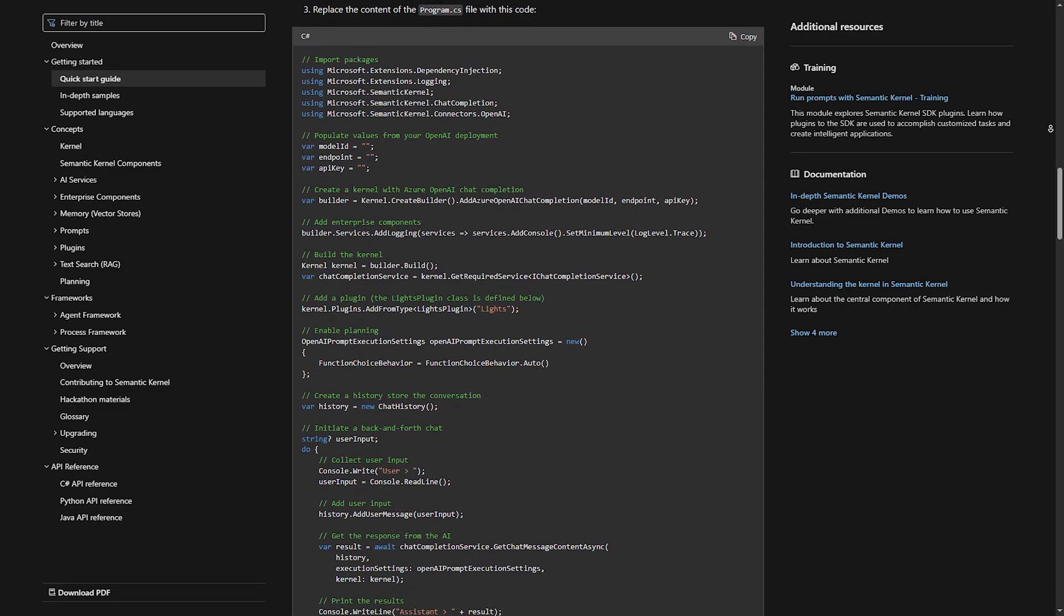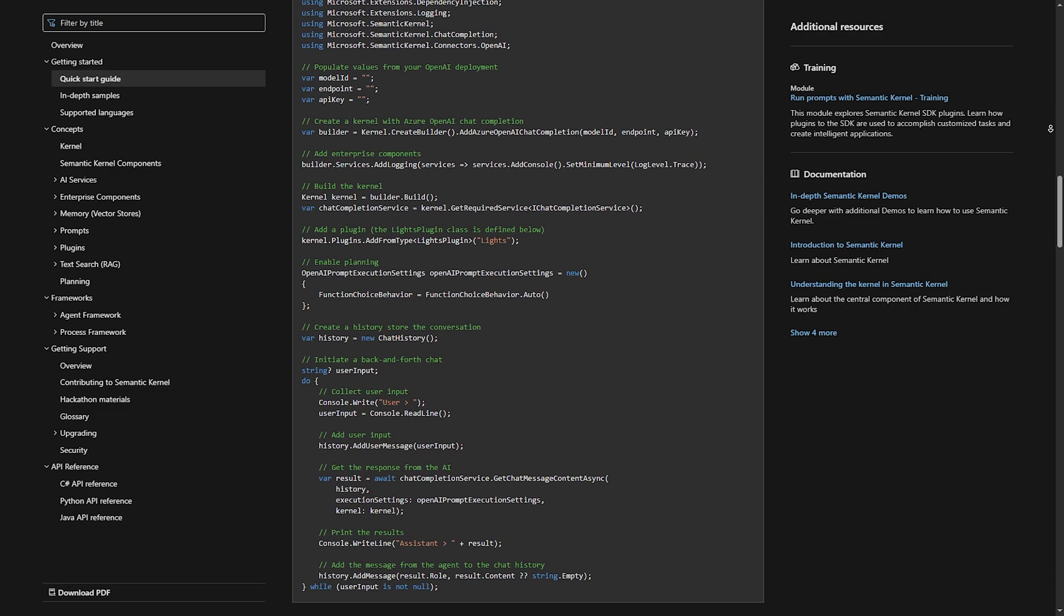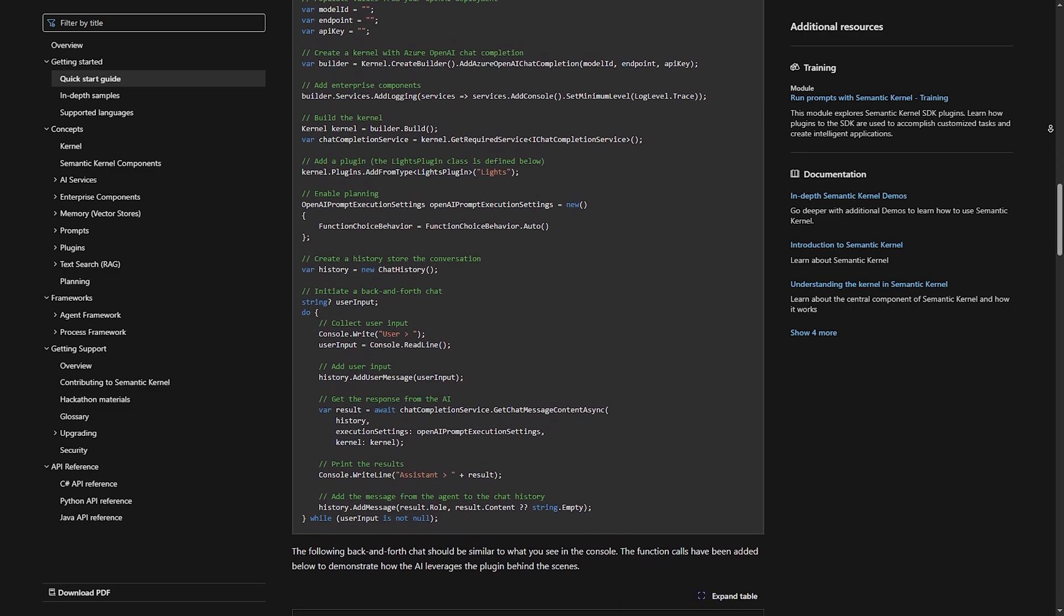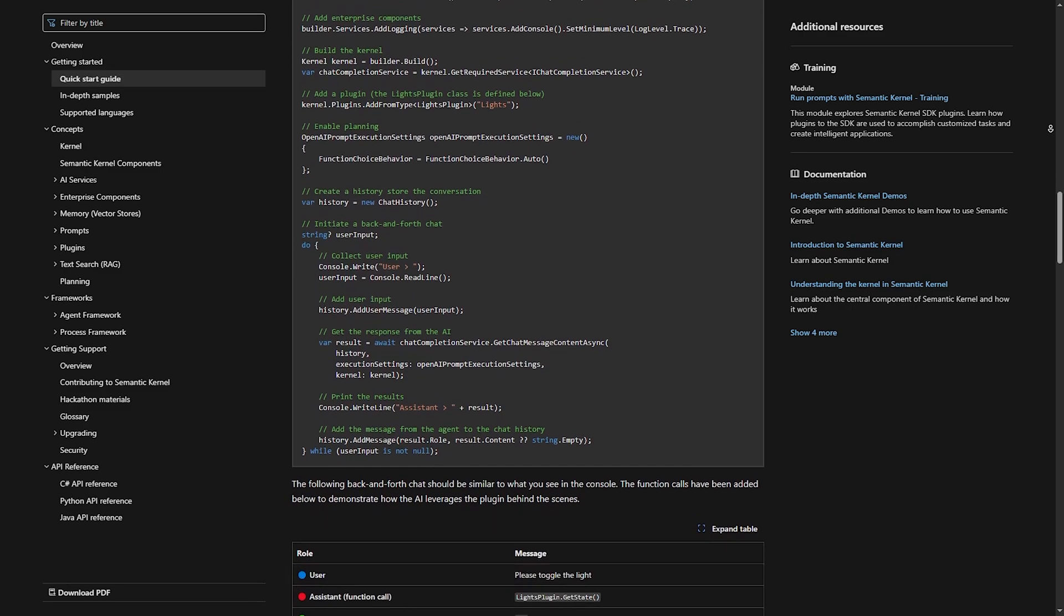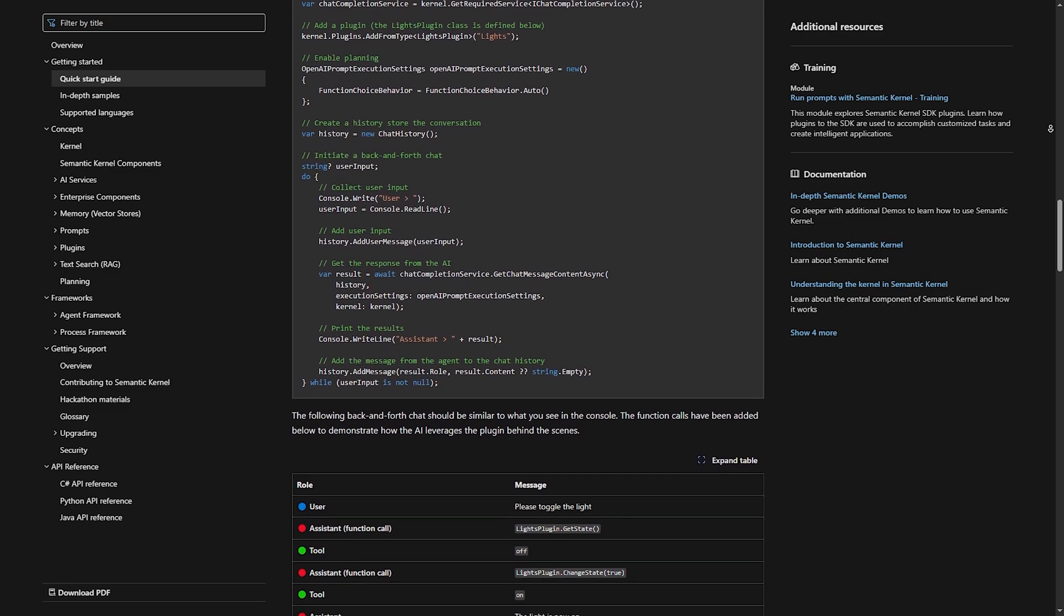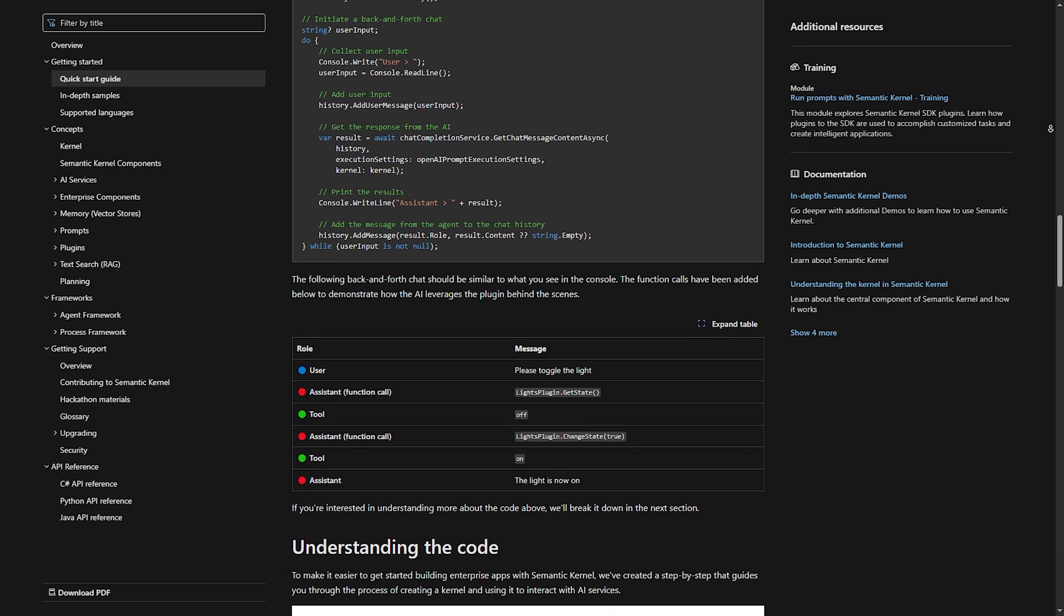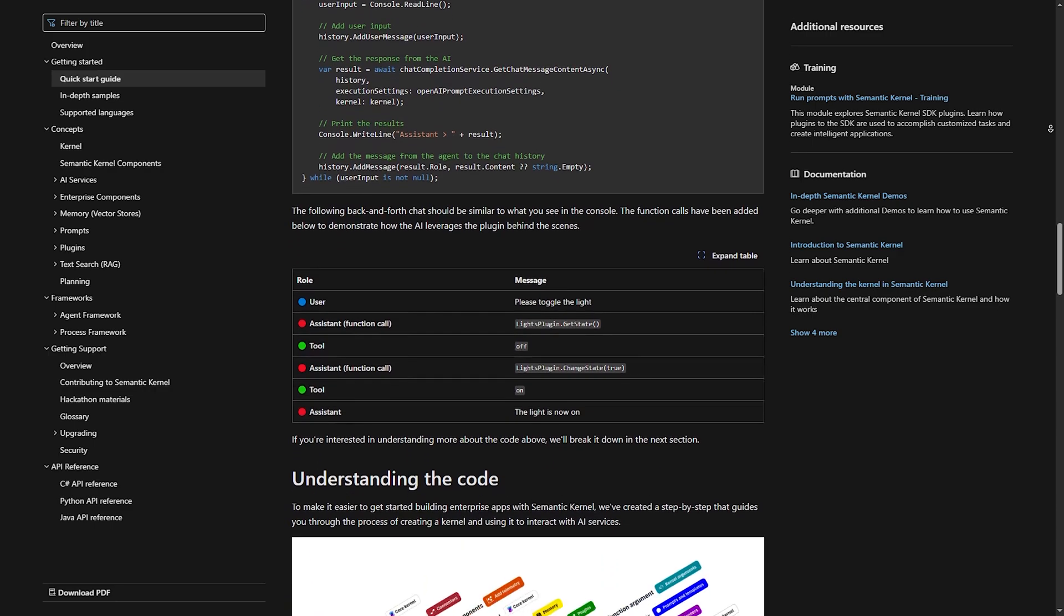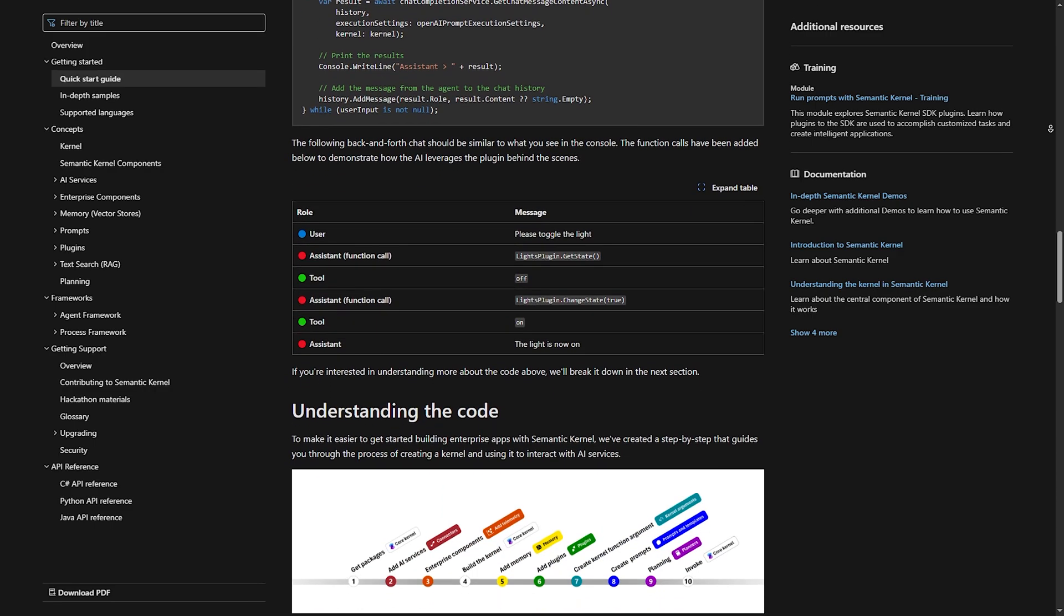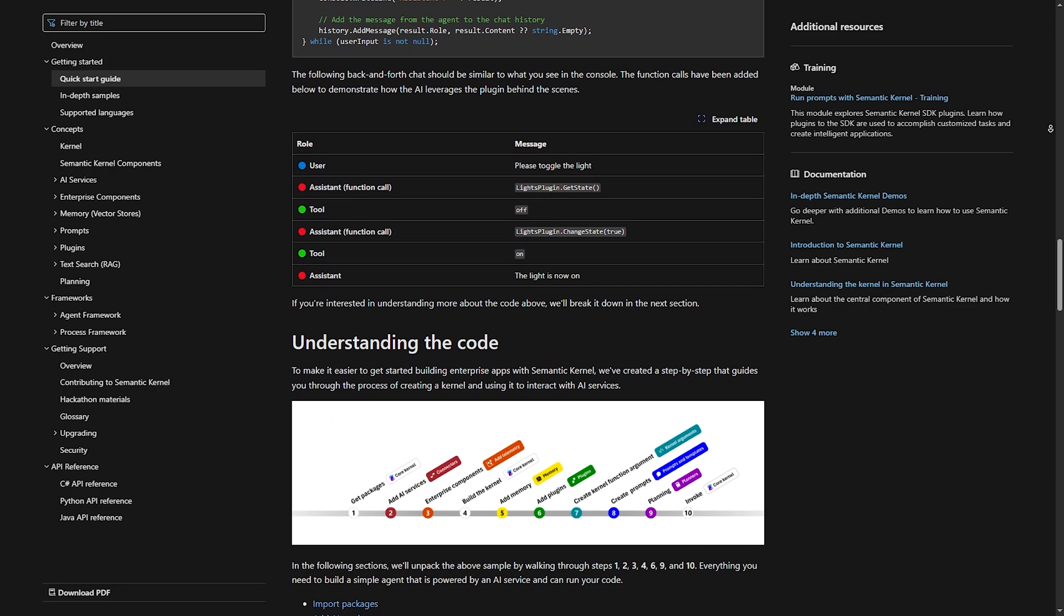Number two, memory. It supports contextual memory, similar to Langchain. Number three, plugins and AI functions. You can mix AI-powered functions with traditional code.